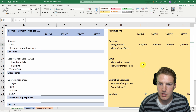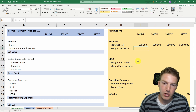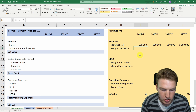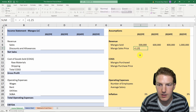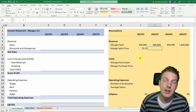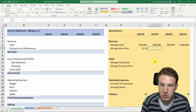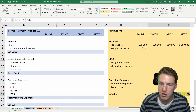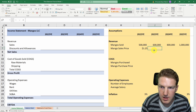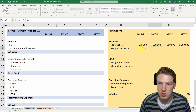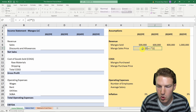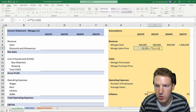Now we need to consider the mango sales price — what are we selling each mango for? Let's say each mango sells for $1.25 in year one, and after that we assume the price grows at the rate of inflation, which is 3%. So for 2023 onward, the sales price equals the previous year's price times one plus the inflation rate.